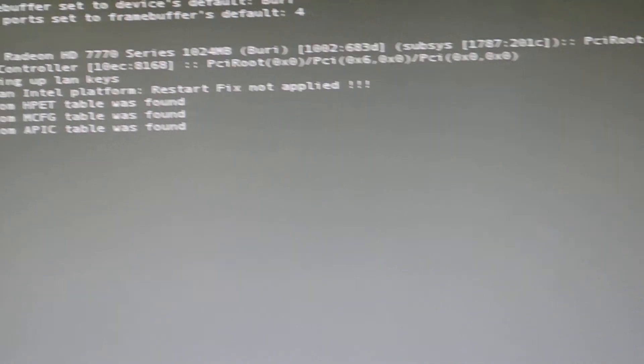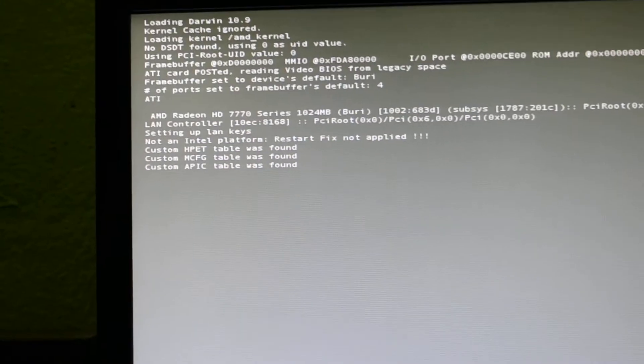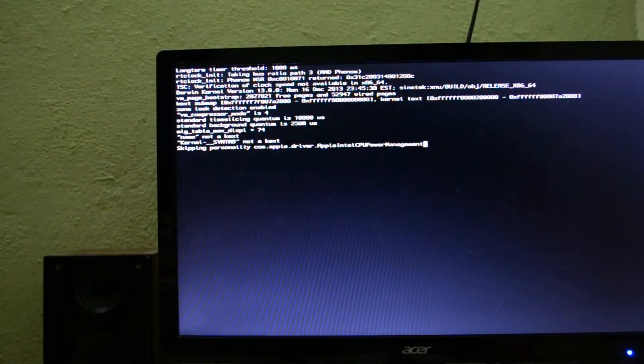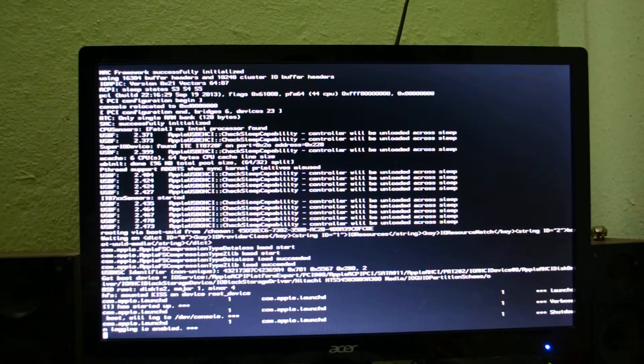After doing that, your Mavericks should boot up perfectly. You can see Mavericks is booting up. I think I'll just skip to the end because loading takes a while.